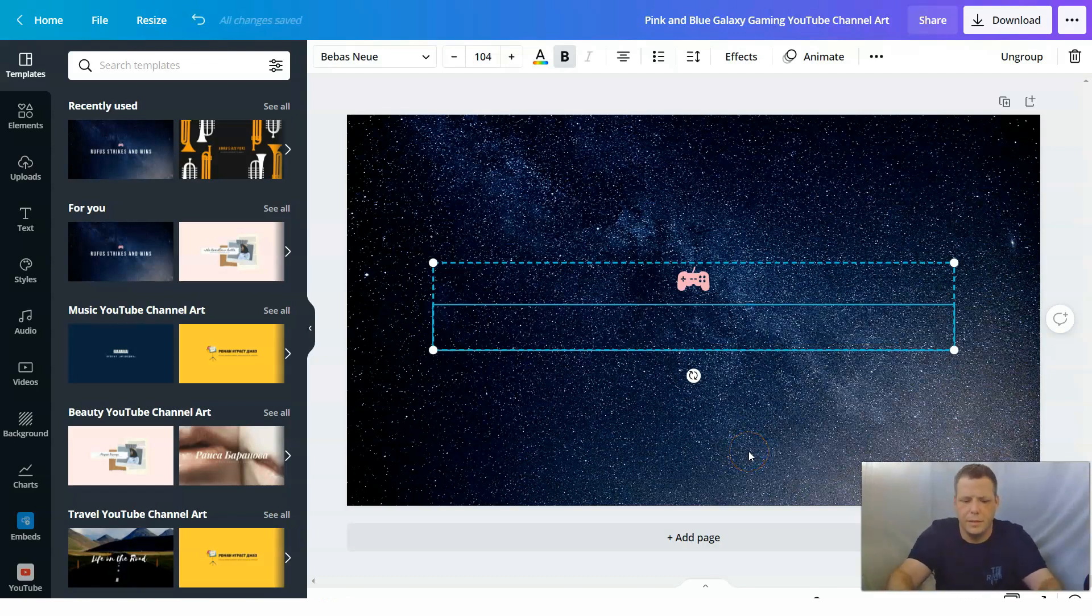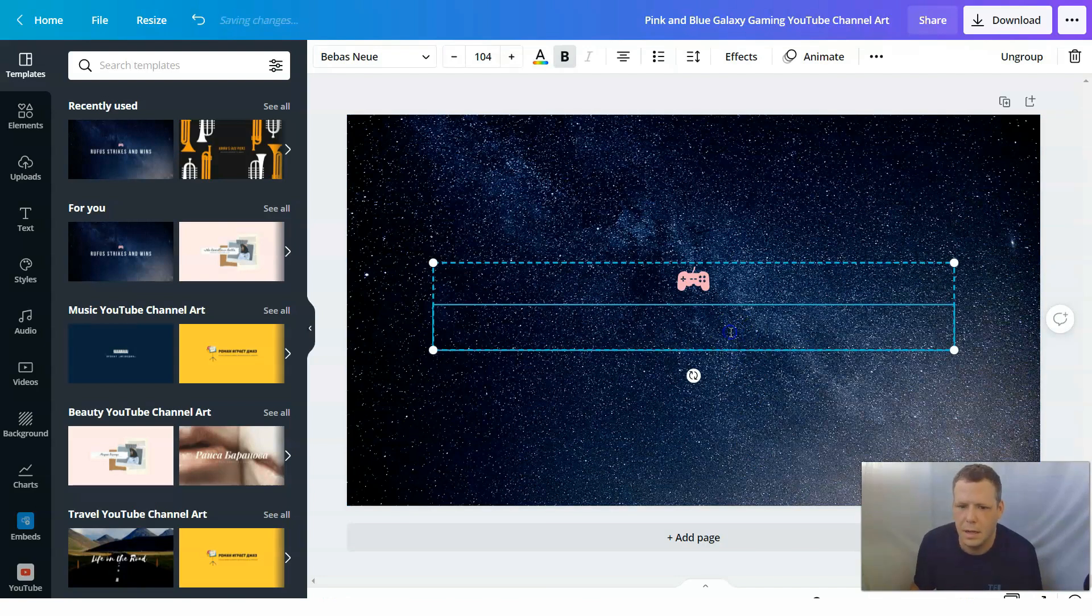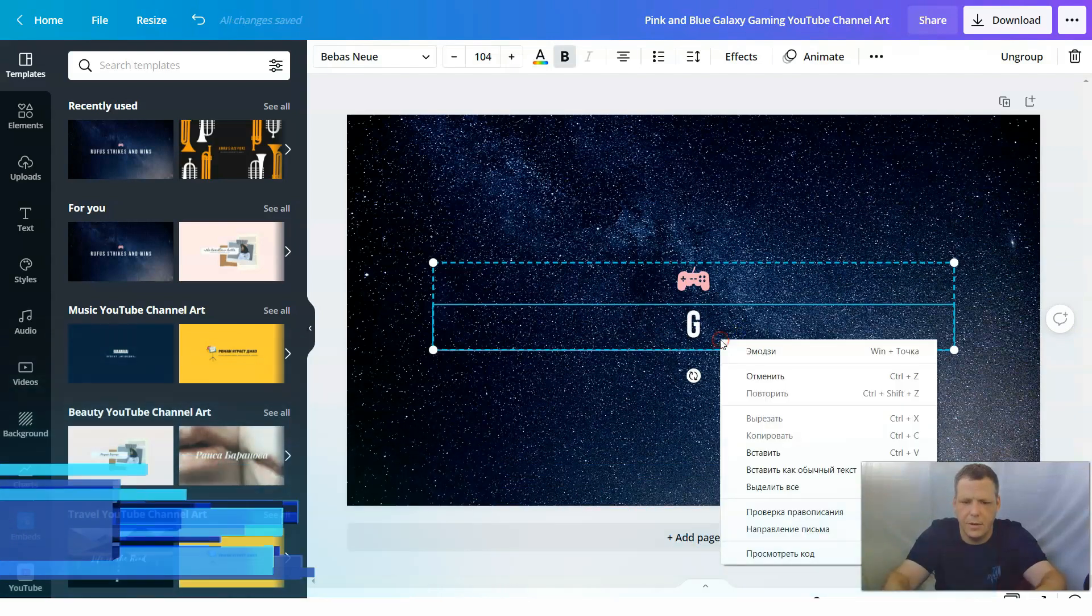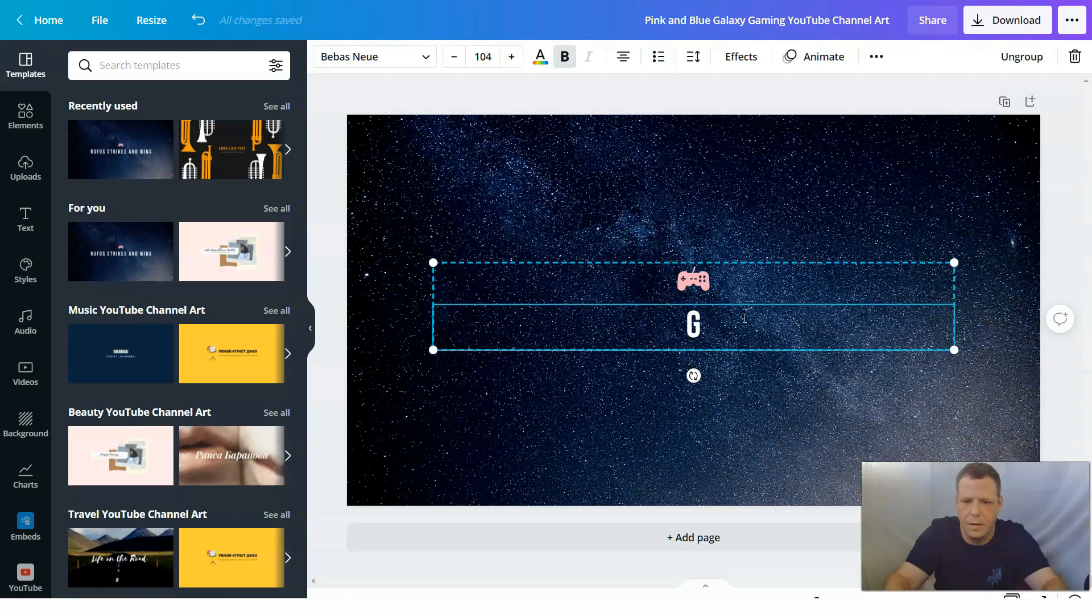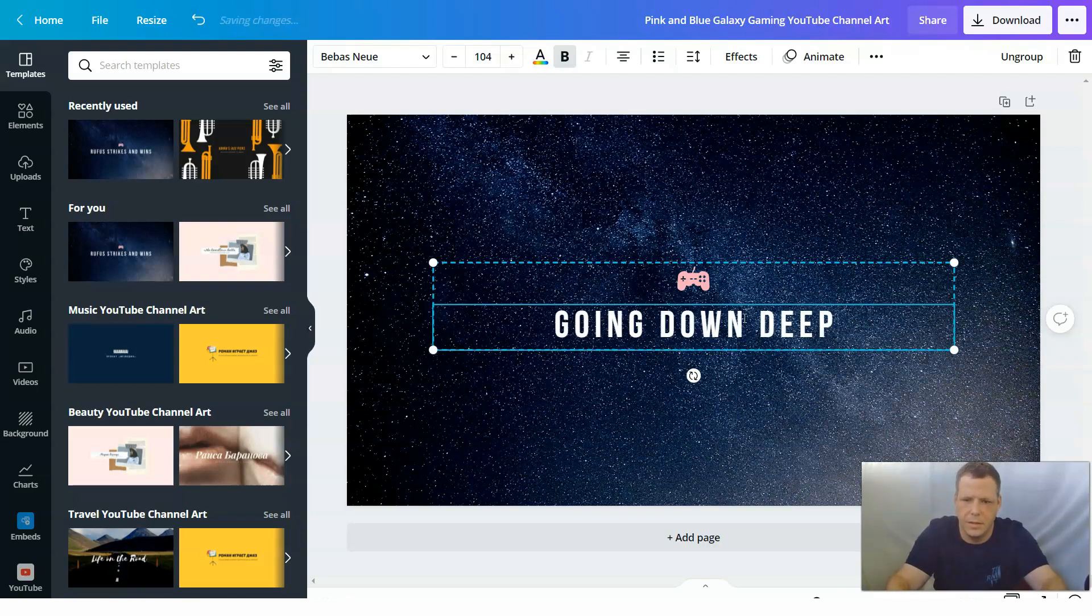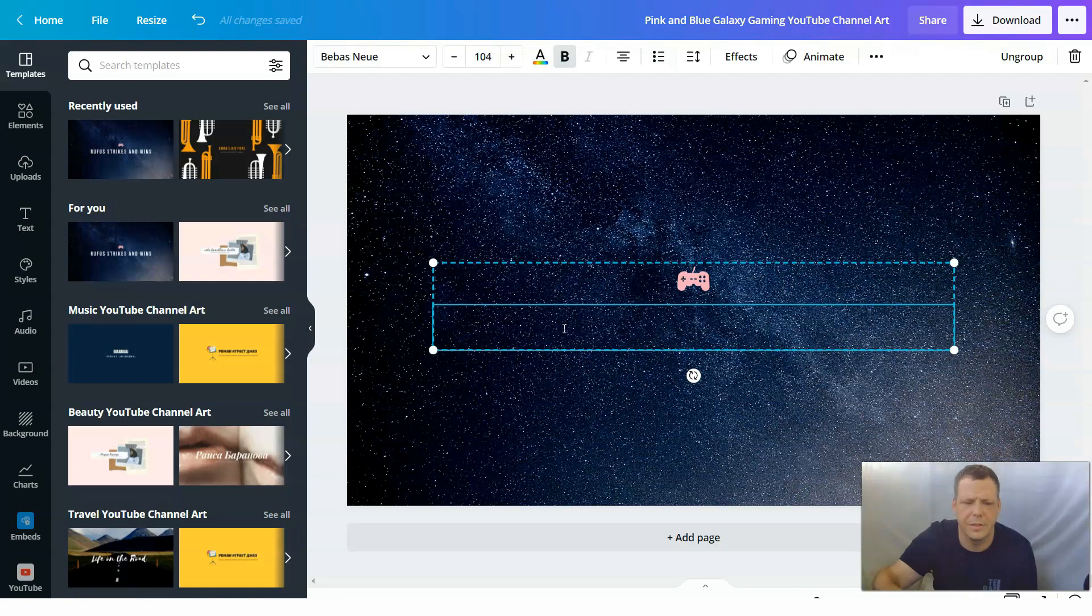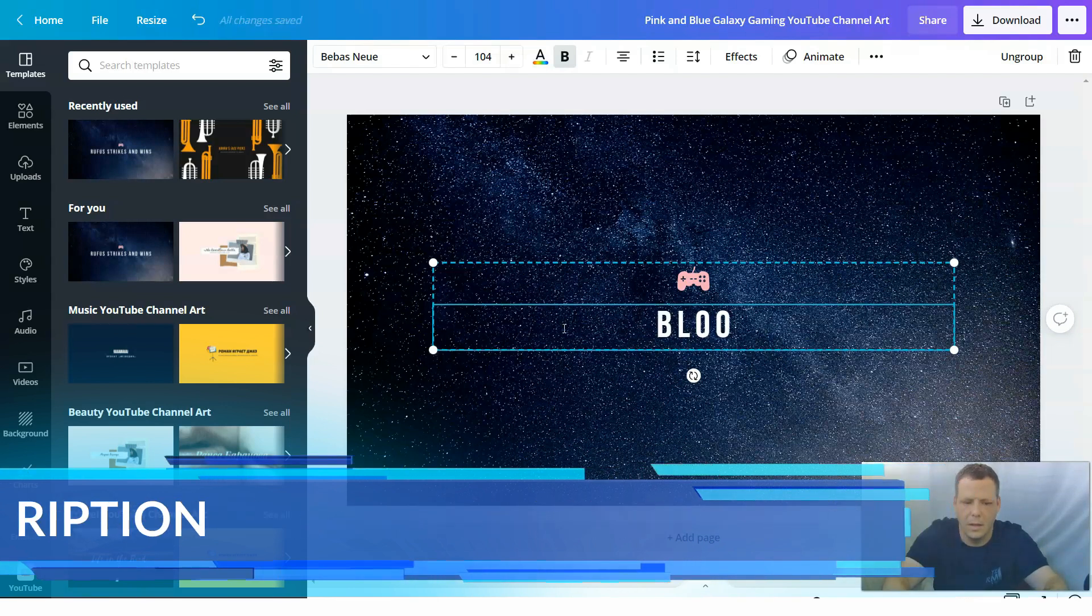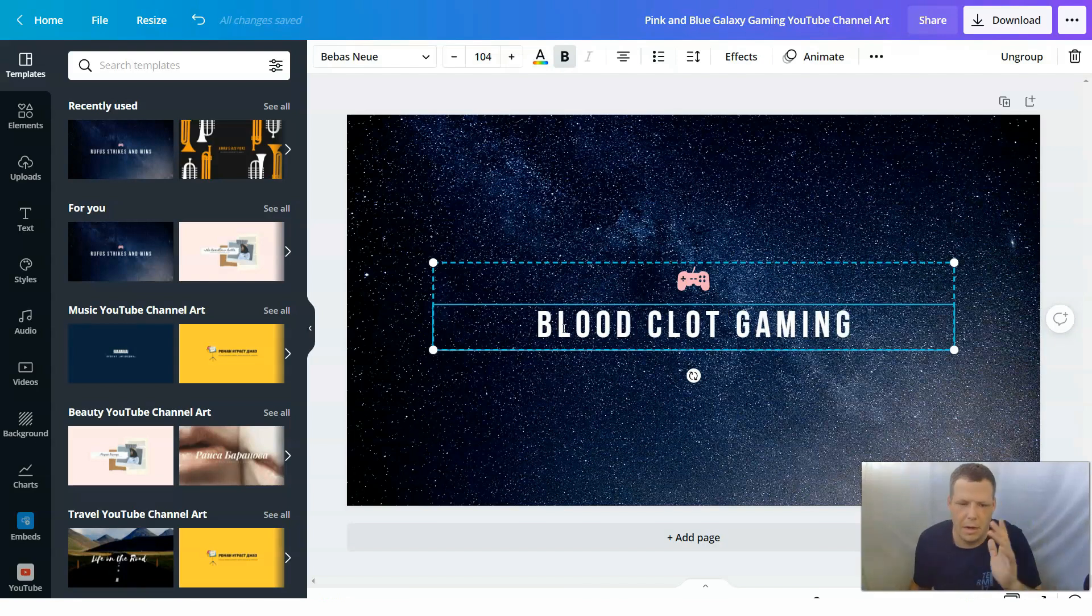So let's change that title to... I can't think of anything creative. Let's see. Going down deep. I think maybe because the space is making me think of this song. Blood clot gaming. We have that, right?